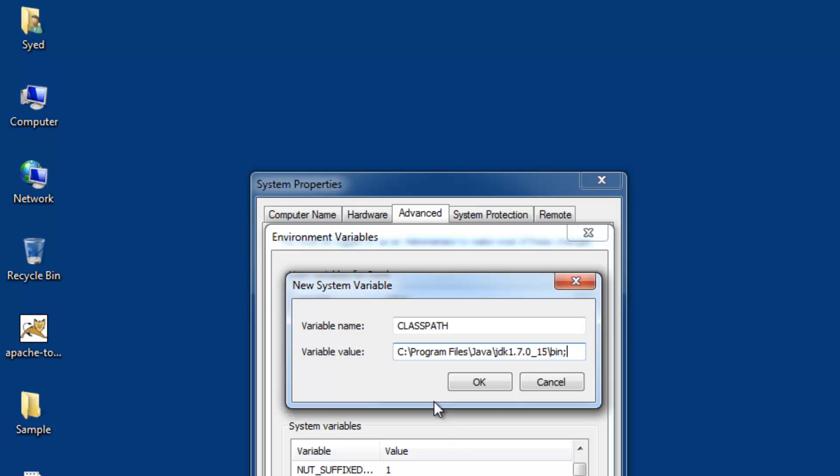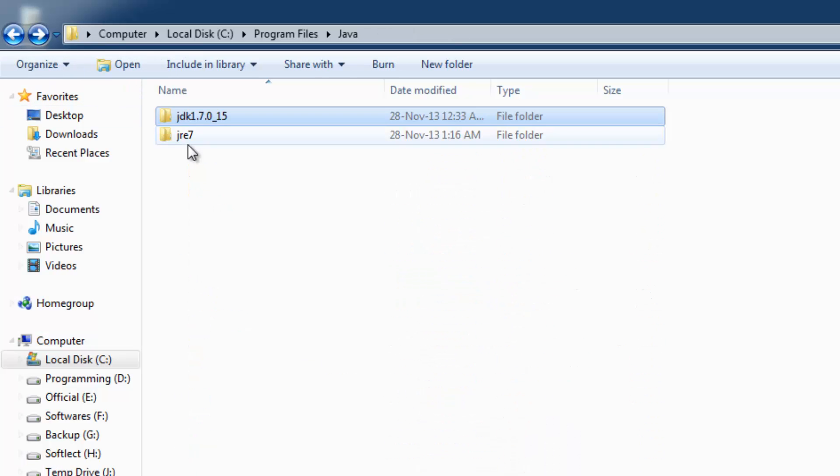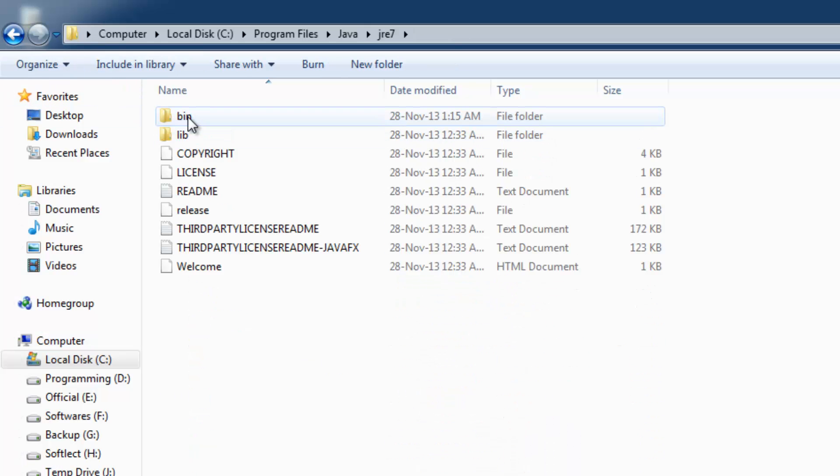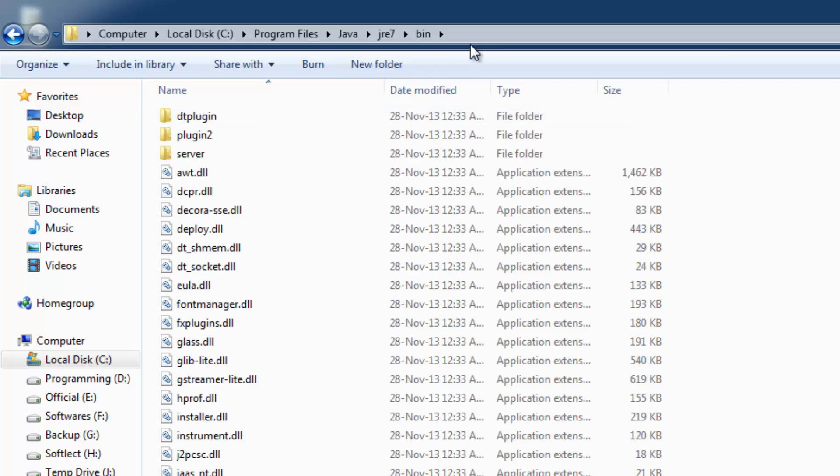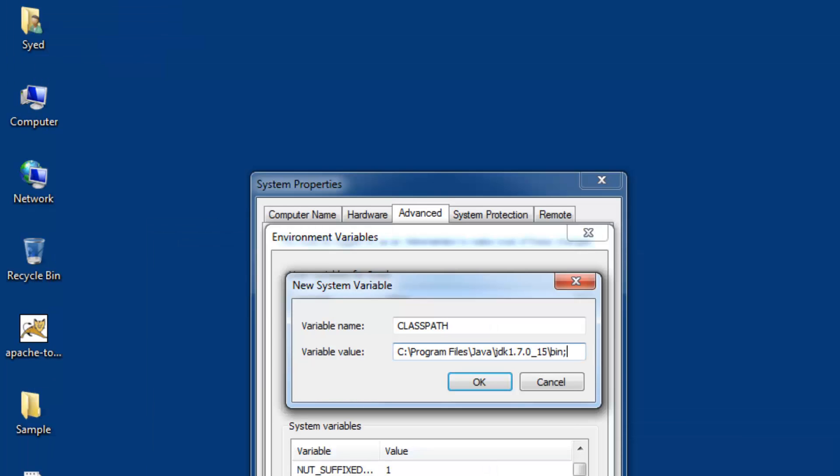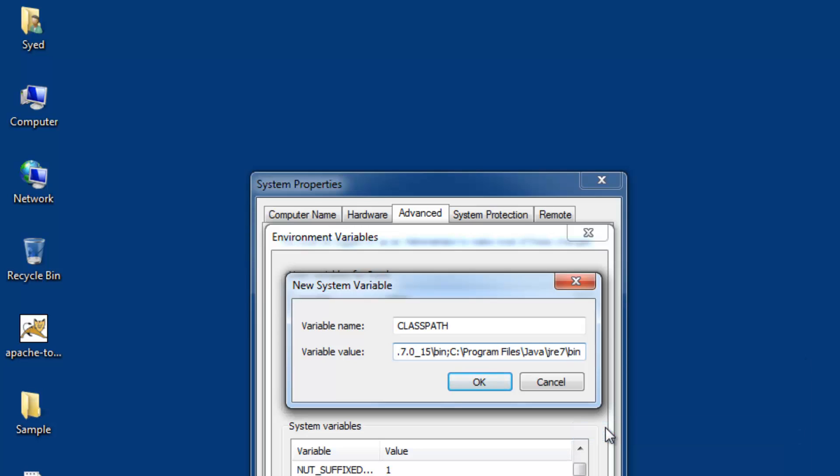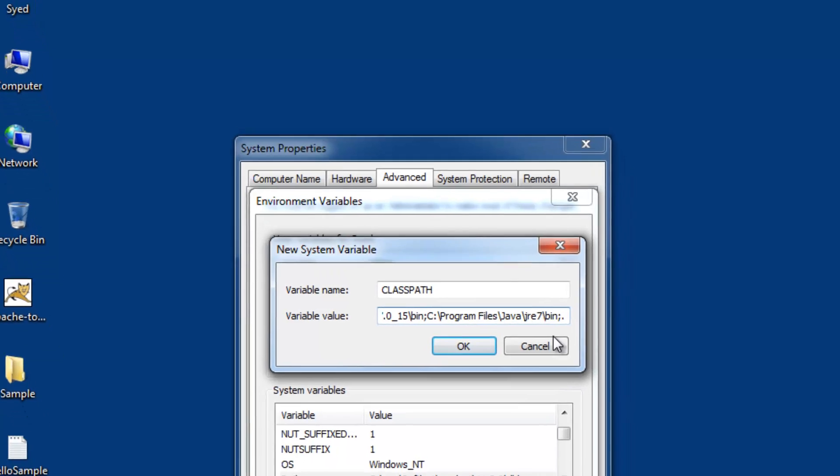For JRE, browse to the JRE bin folder, copy the entire path from the address bar, and paste it in the variable value, appended by a semicolon and a dot at the end.